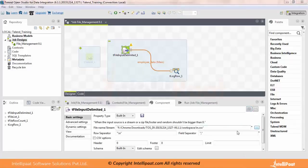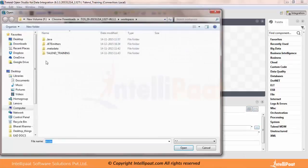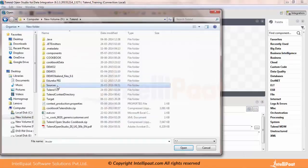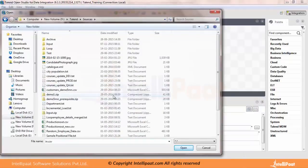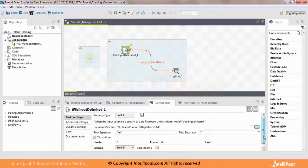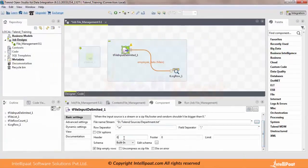Specify your file path which you want to read. I want to read some file in the D directory, Talend sources. I'll pick a file with fewer records. You need to specify your file header — this task you must have already done, but I'm just reiterating to let you know the concept of Row Main.